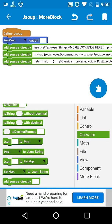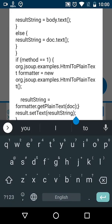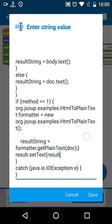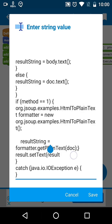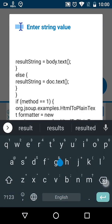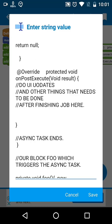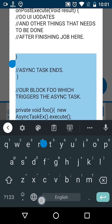You can see that result string dot setText will not work here because we have to update the UI from our main thread. So we will remove it from here and place it at the top inside our onPostExecute block. We want to do some updates after the job is finished, so we will break it at onPostExecute.